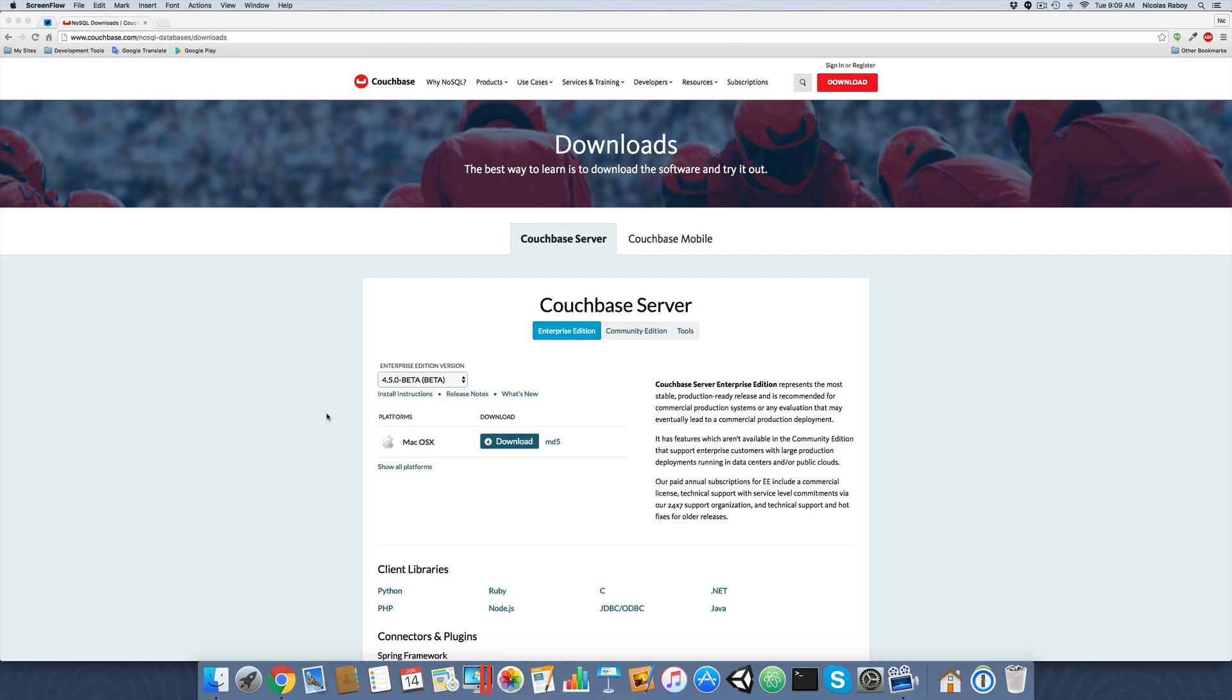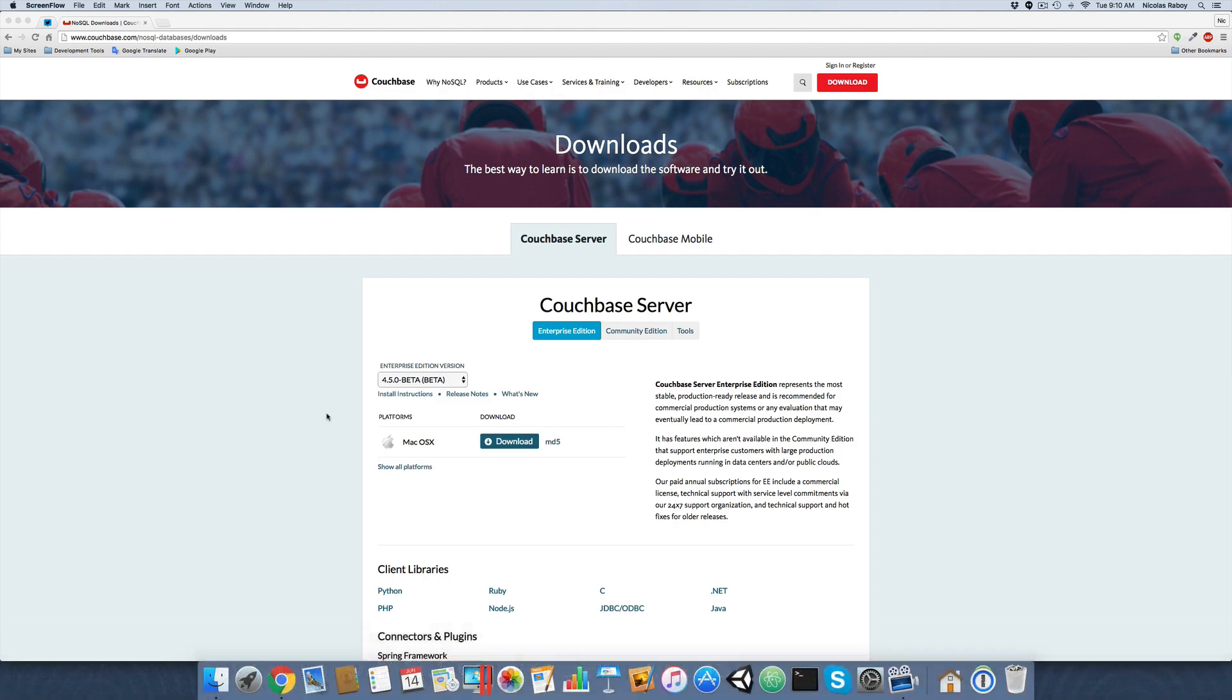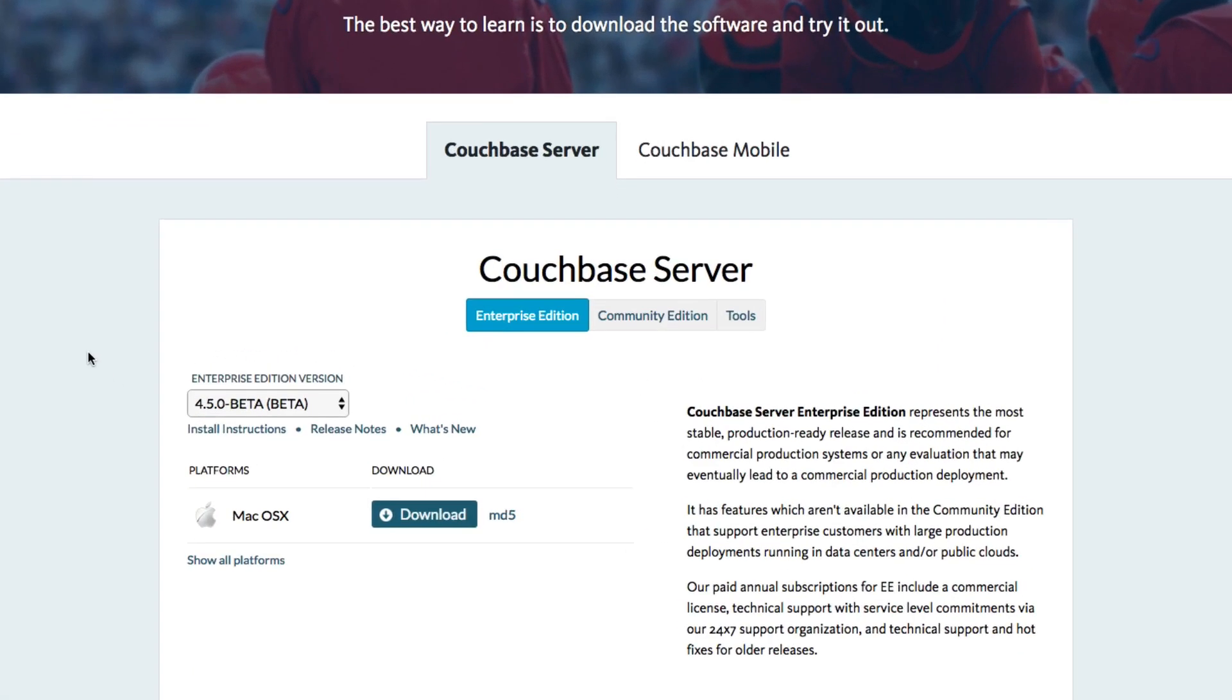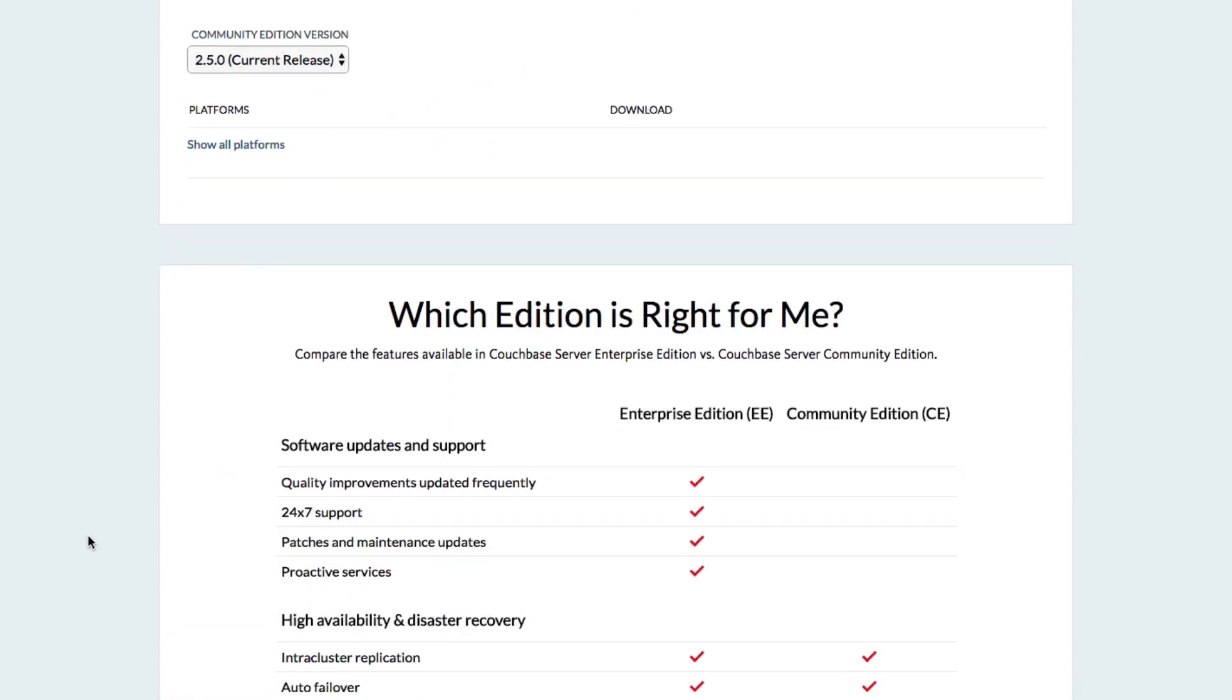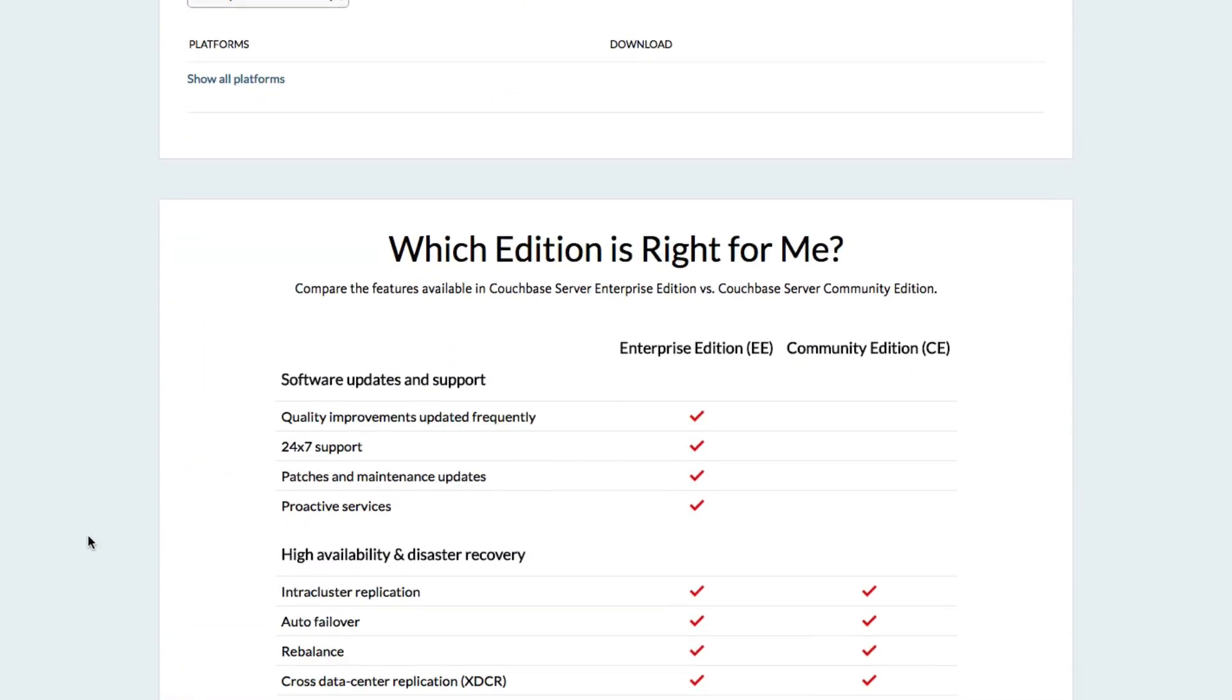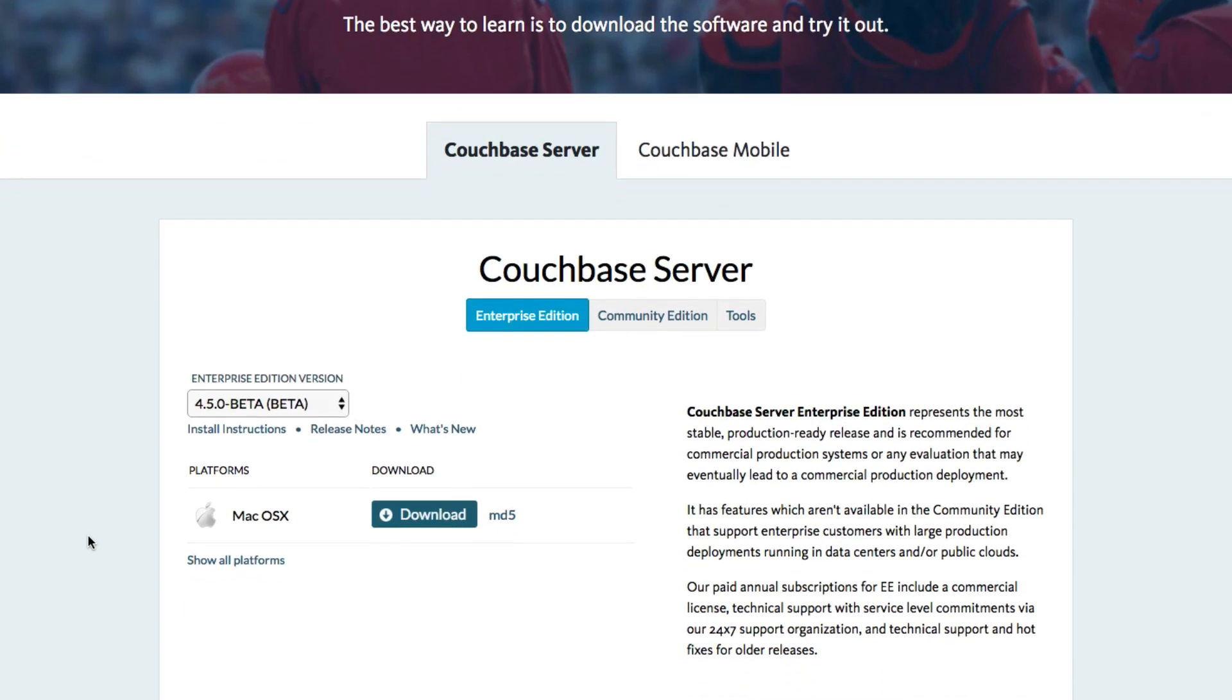So the first thing we want to do is install Couchbase server. I don't have it installed on my machine as of right now, but I did navigate to couchbase.com/downloads. On the Downloads page, you'll be able to select between Community and Enterprise Edition. At the bottom of the page, there are descriptions on the differences between Community and Enterprise Edition. I'm going to go ahead and download the Enterprise Edition beta for Mac OS X. So I'm going to click Download.